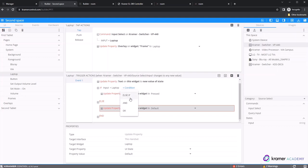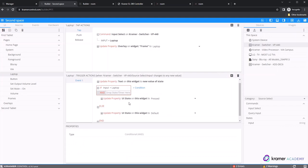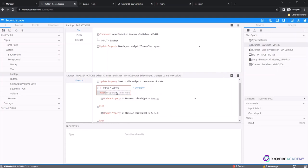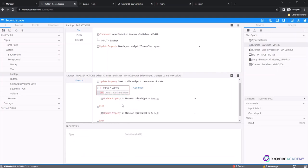And is an operator used to track multiple states from multiple devices. An example would be if input equals laptop and power equals on, then update property to x.